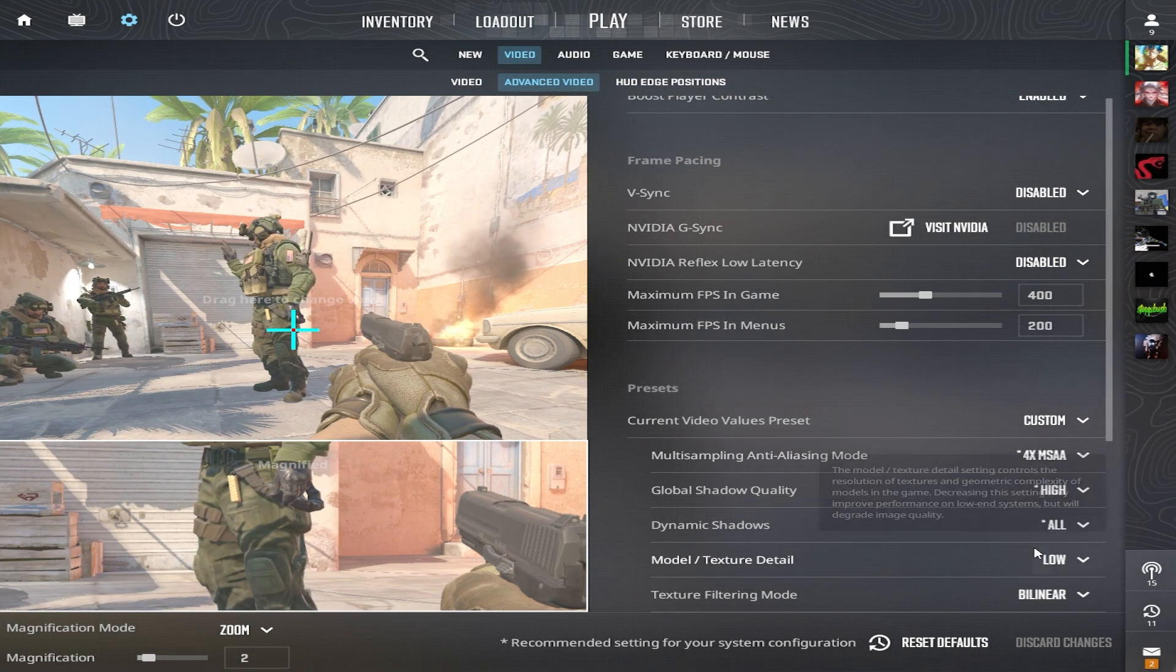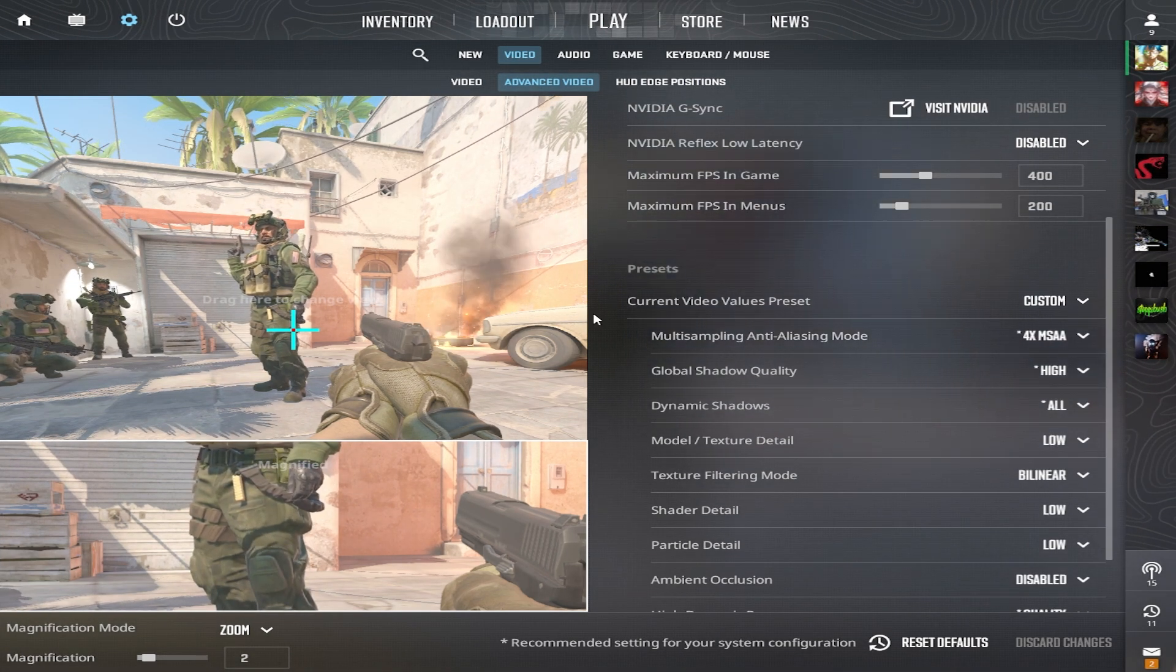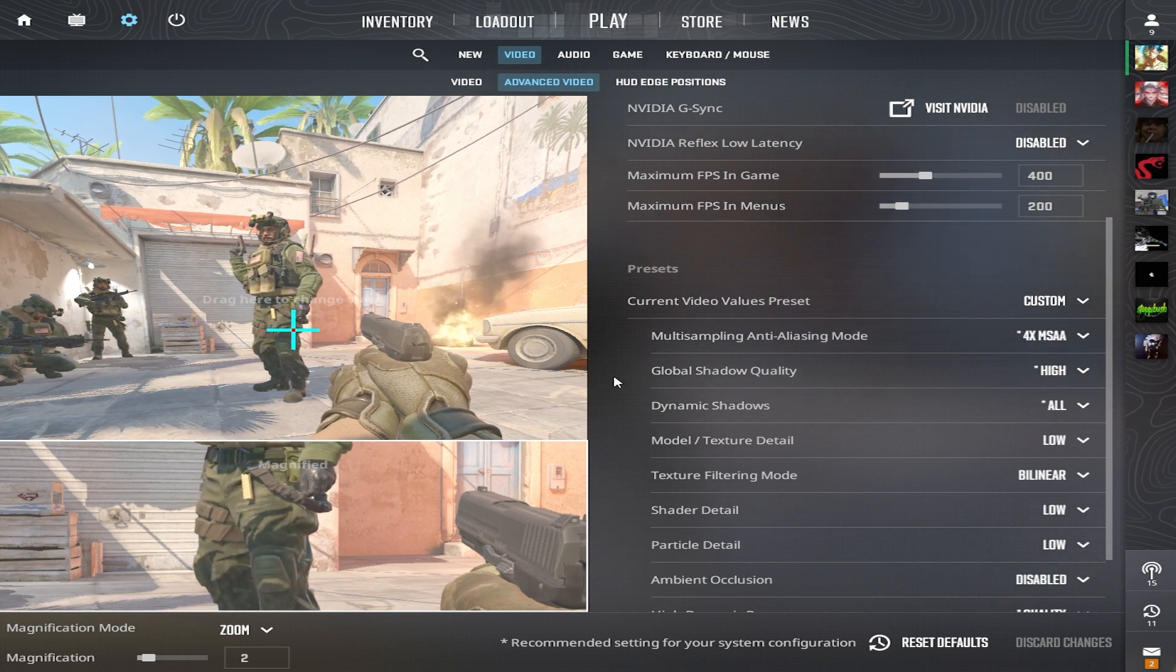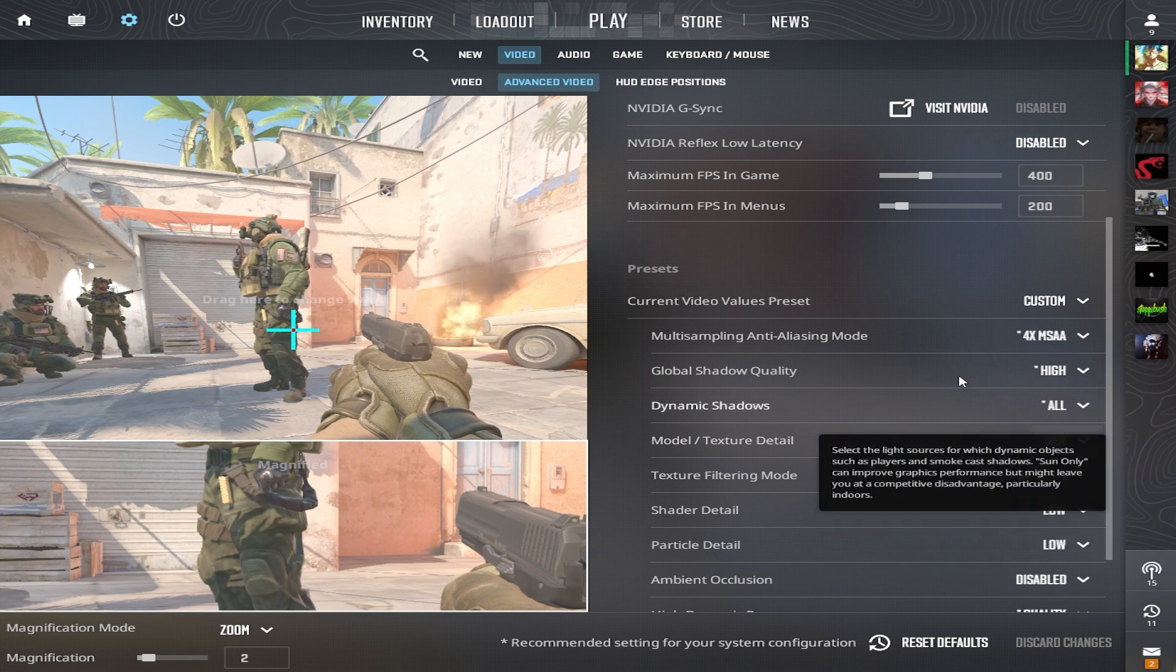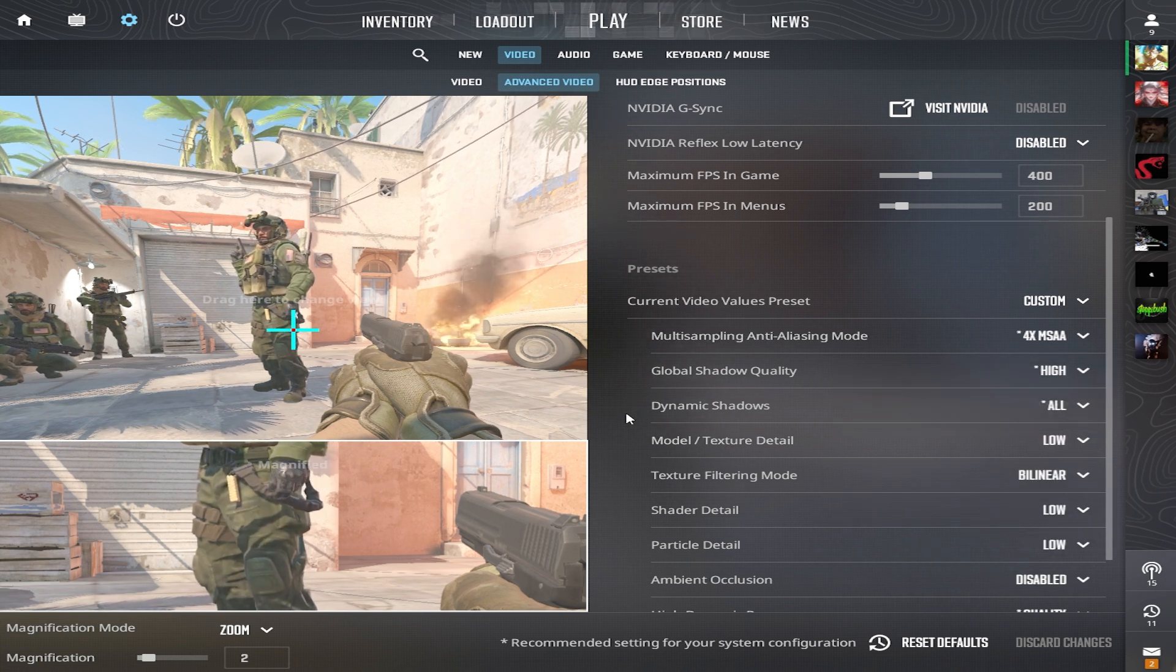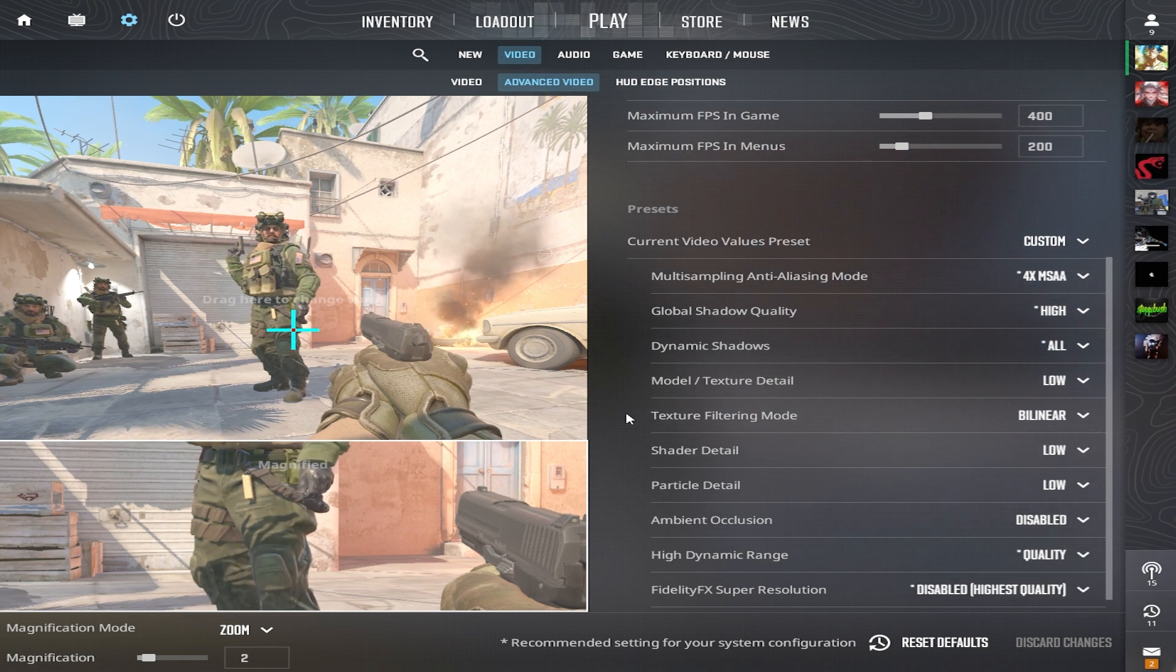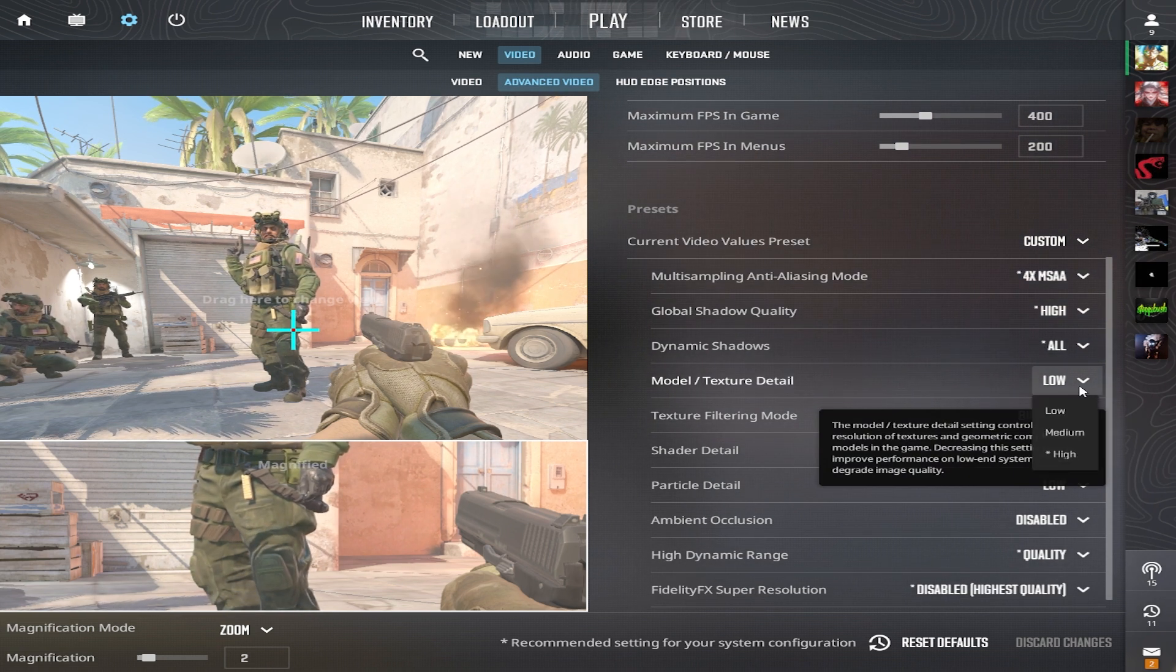Multi sampling anti-aliasing mode is set to 4x MSAA. This makes the visual smoother and more pleasing to the eye, preventing the game from looking too harsh. Global shadow quality is cranked to high. This setting is a game changer because shadows now respond to all light sources. It means you can spot an opponent by their shadow before they even come into view.